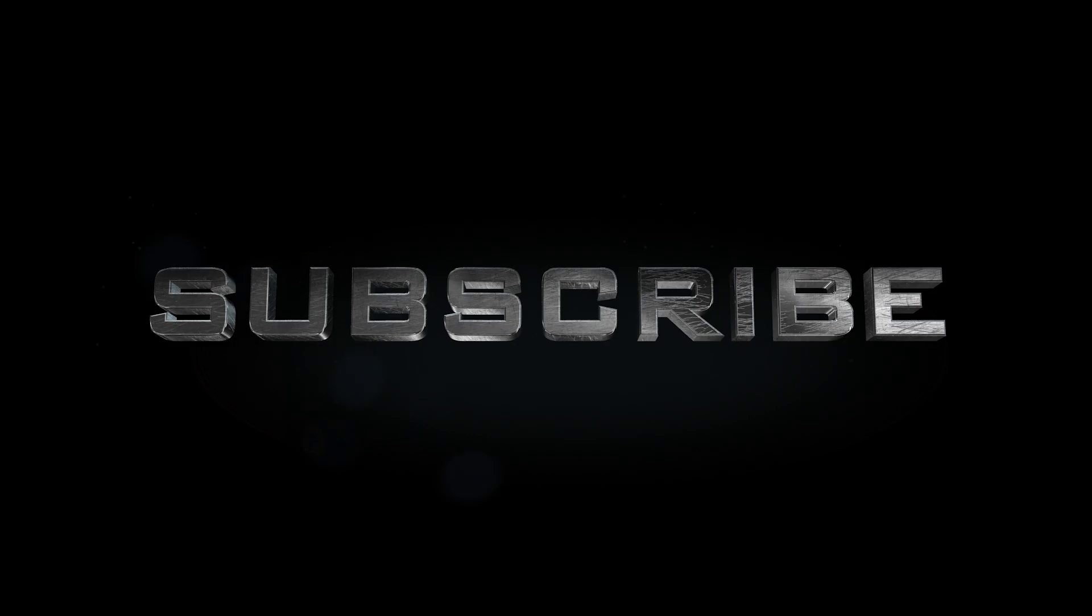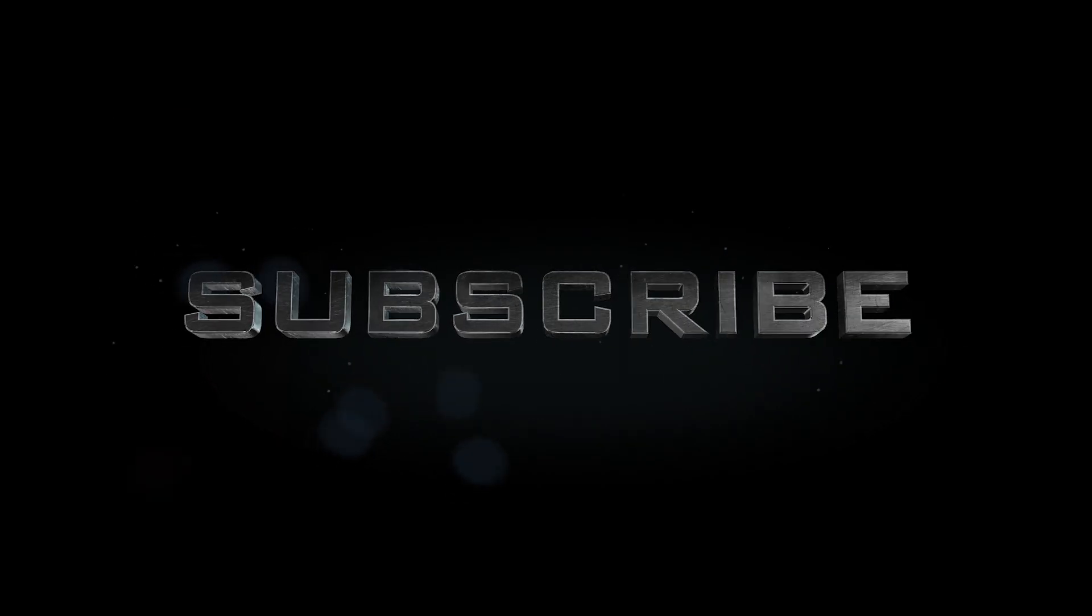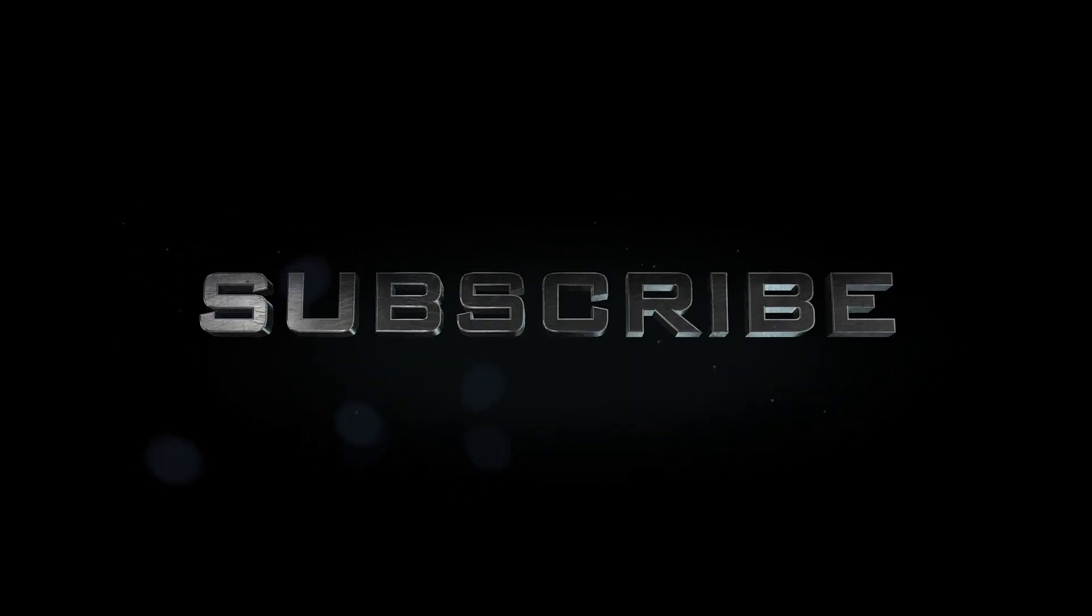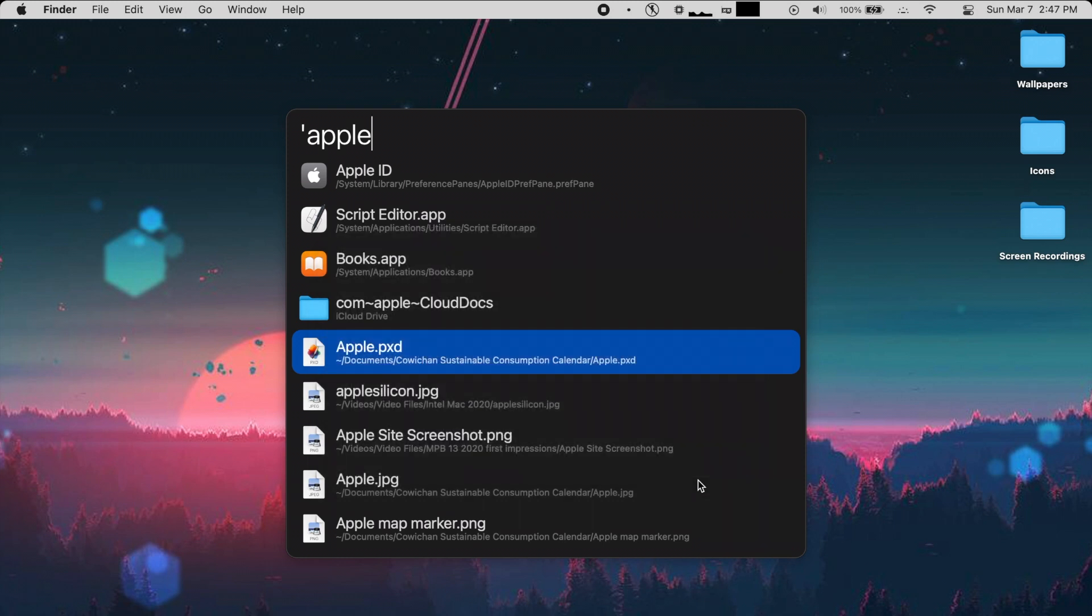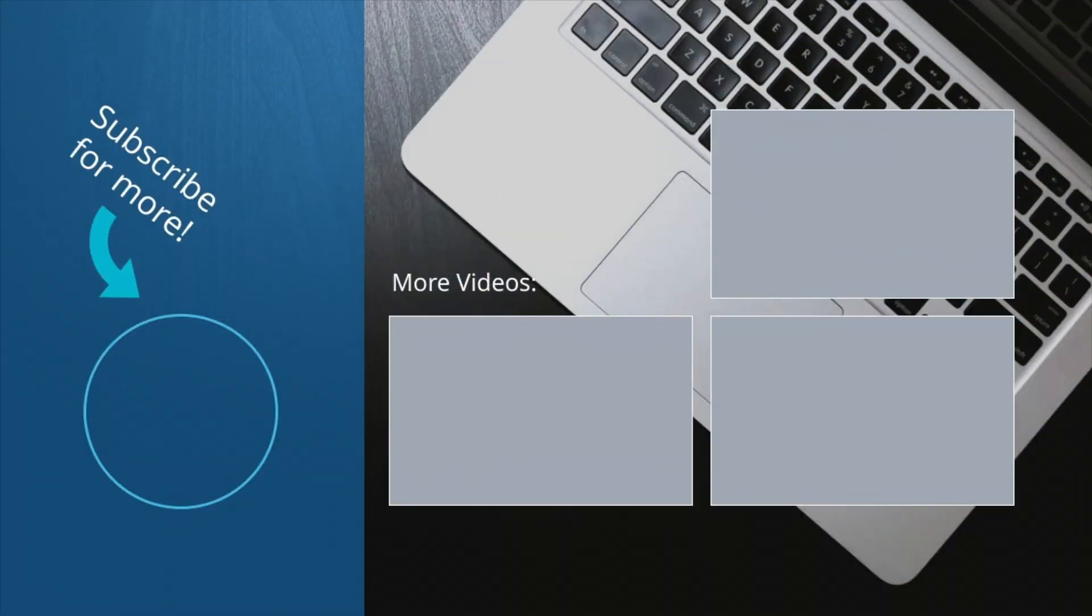And you know what else is worth your time? Subscribing! If you want to, no pressure. If you did enjoy watching though, it'd be great if you leave a like on the video. That'll boost it, and maybe you'll see the next one. As always, thank you for watching, and I'll see you in the next video.